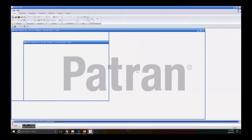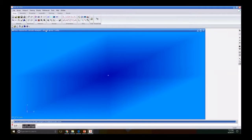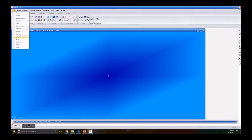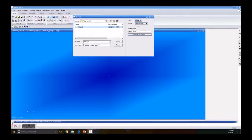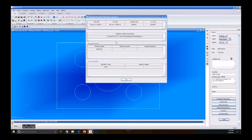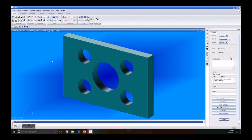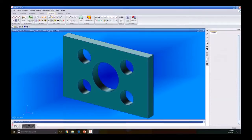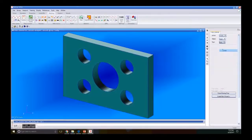Under New Model Preference we click OK. For this tutorial we need to import our plate, so we go to File, Import, select our plate, make sure that it is Parasolid, then click Apply. We click OK in the new window and there we have it — a new plate. Then we go to the Meshing tab, Create Mesh, Surface Type: Solid, Element Shape: Tet, Topology: 10.